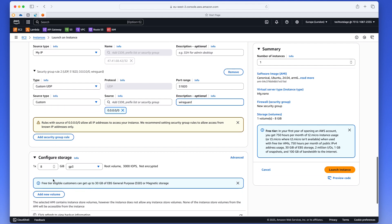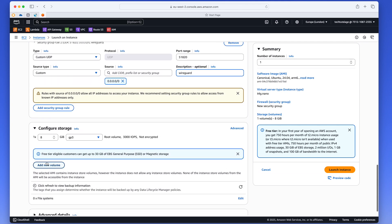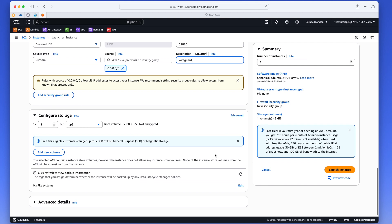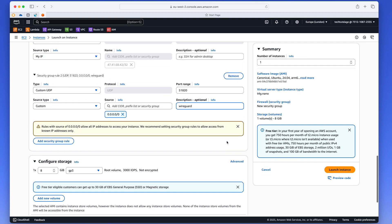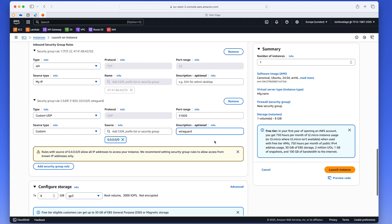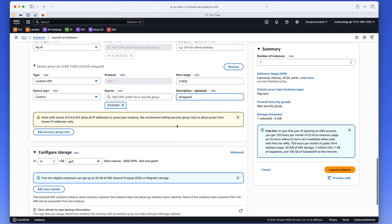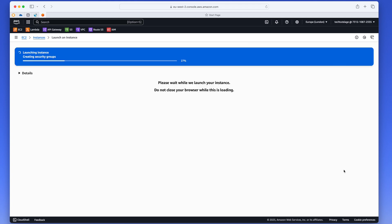And once you have that all set, next thing you want to check and make sure that you're happy is your storage. I'll leave the default 8 gigs. That will be plenty for a small WireGuard server, especially that we're not going to be logging anything. So we shouldn't need much more space than that. So the next thing you want to do is click on launch instance. And your instance should be up and ready in a few seconds here.